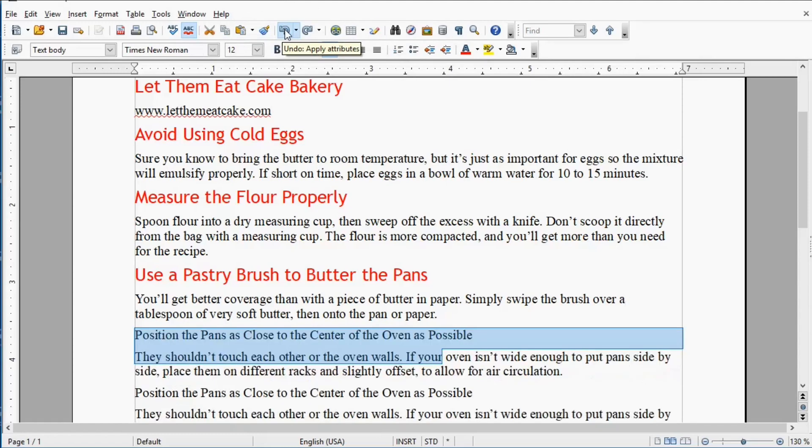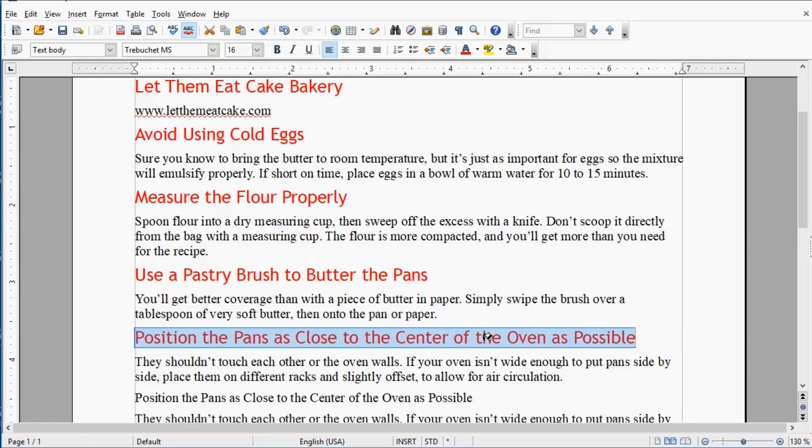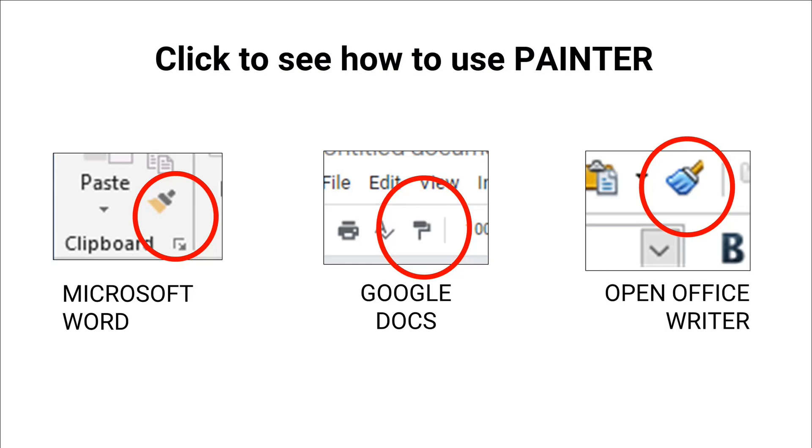Your best bet in these cases is just to undo and start over. Select the text that has the look you want. I clicked in the word the in pans, clicked the Format Paintbrush button, and then I selected the new text.